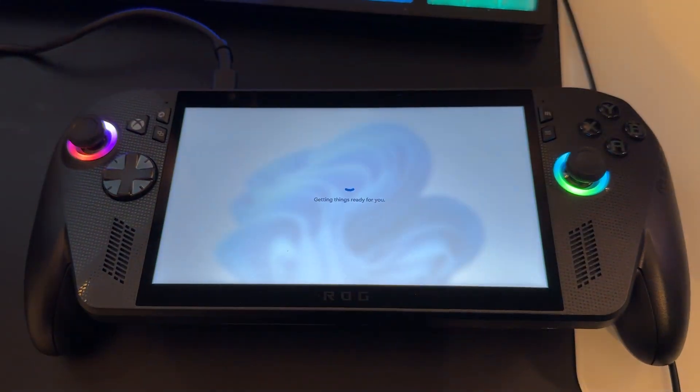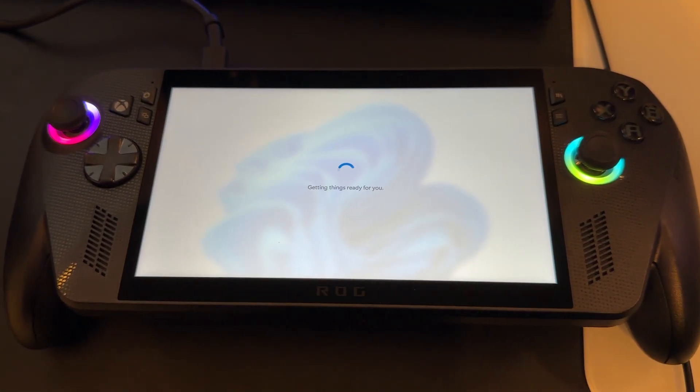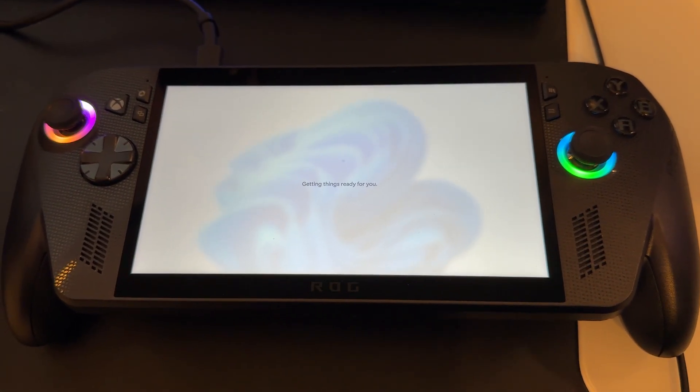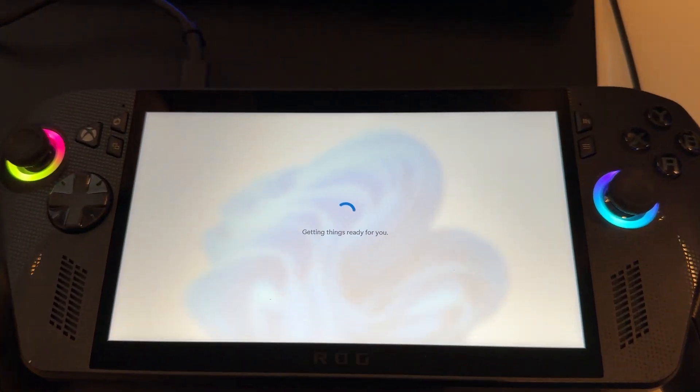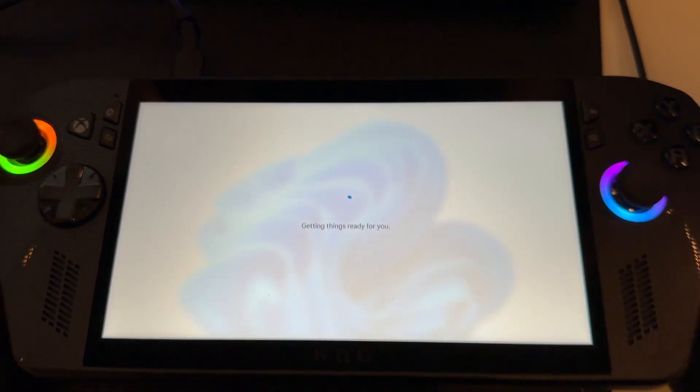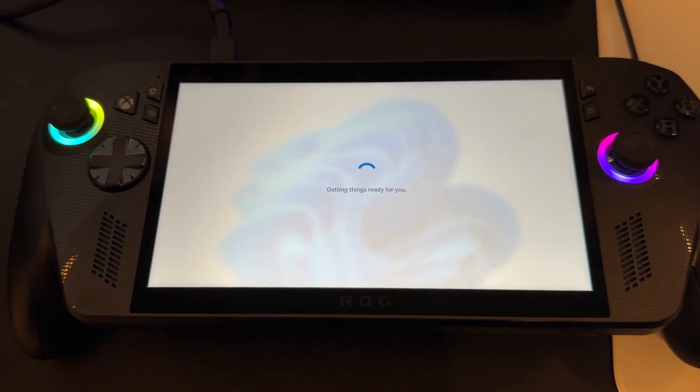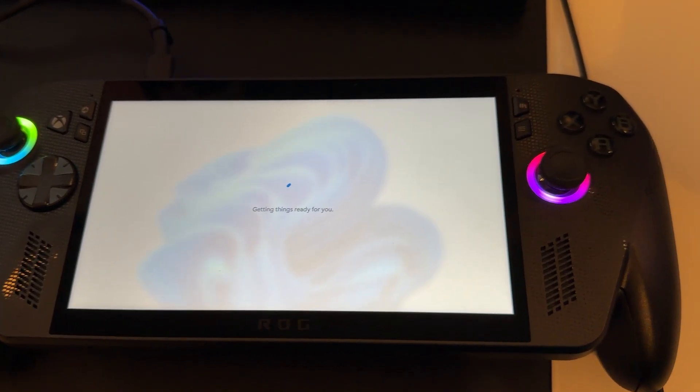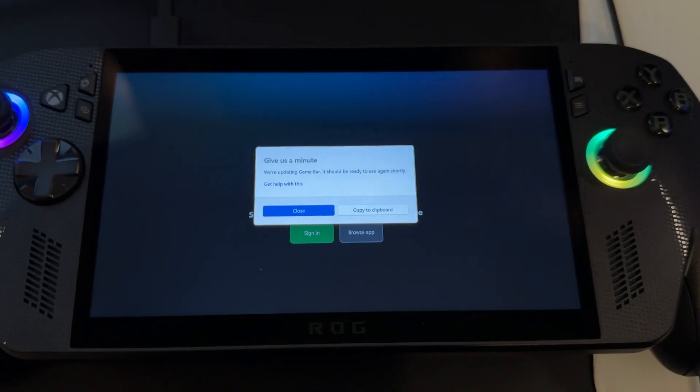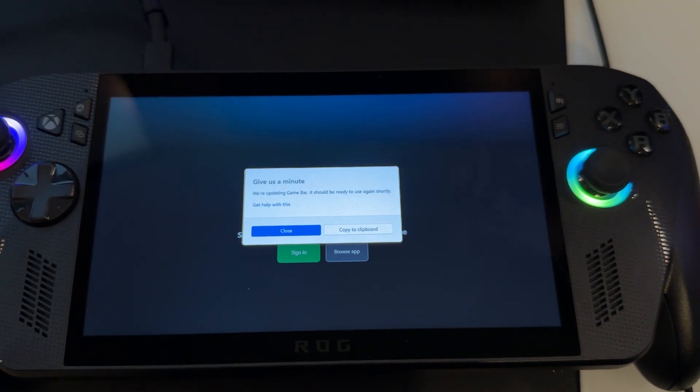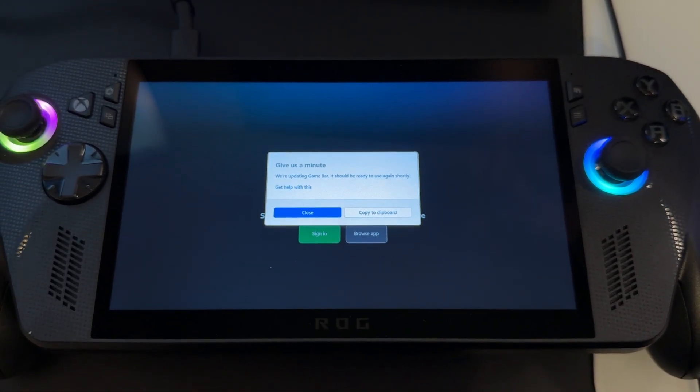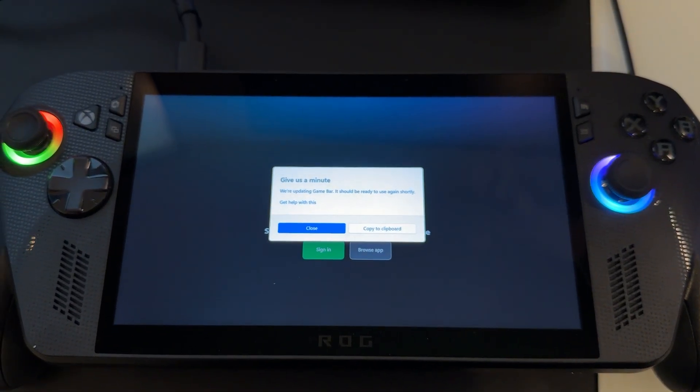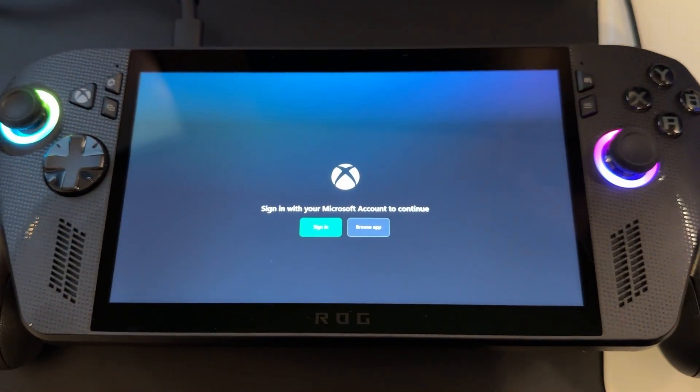Once you've signed into your Microsoft account and gone through the setup with your password and all of those things, it's just going to be on this page right here where it says getting things ready for you. It's just going to be getting Windows 11 ready for you. Now, once you open it, it's going to say we're updating the game bar and it should be ready to use again shortly. All you got to do is just press close right there.